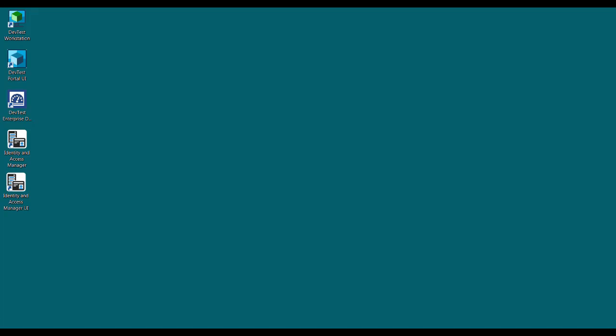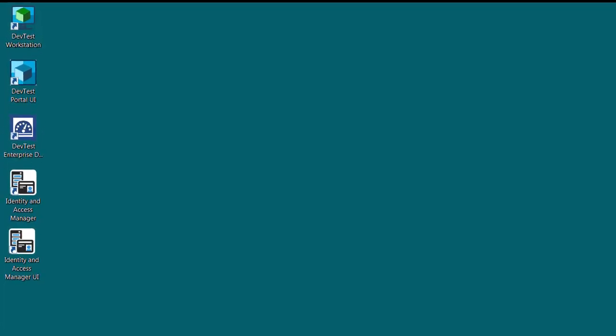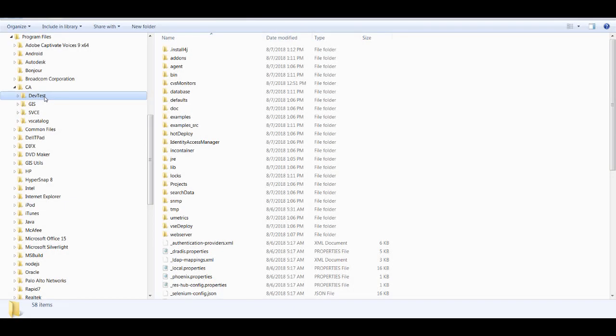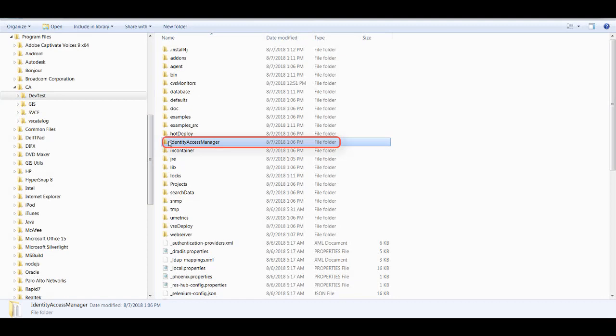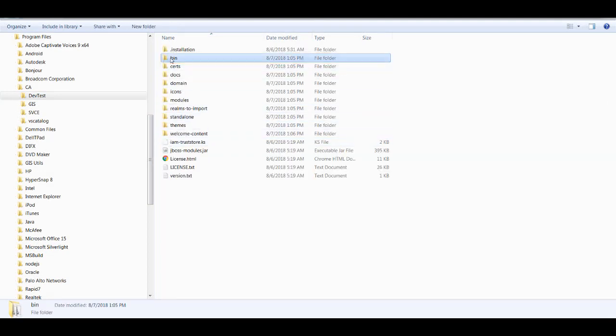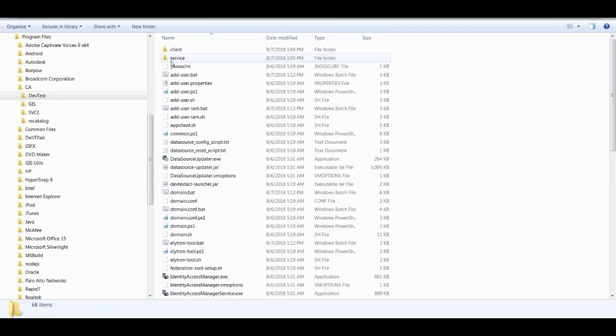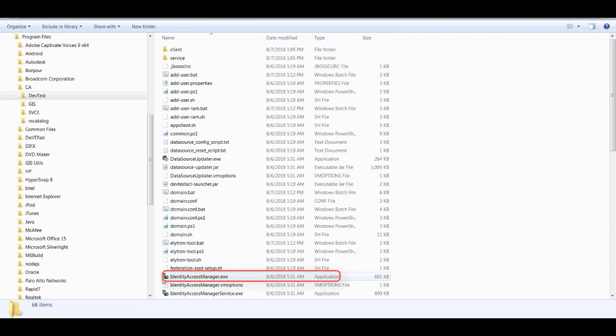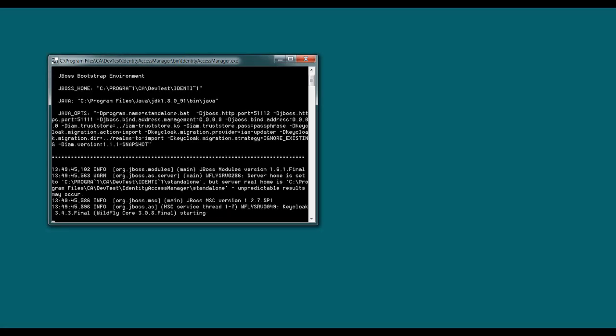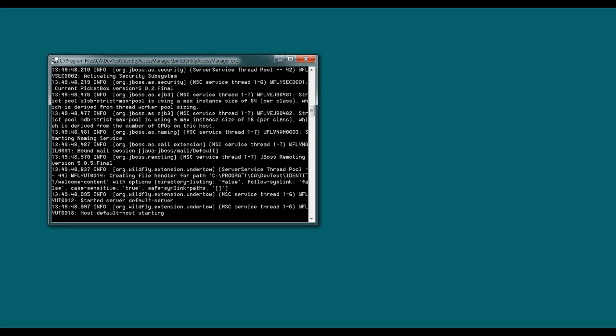So let's go ahead and take a look at this feature. To start IAM, I can either use the desktop icon or I can navigate to the DevTest installation directory, open the Identity and Access Manager folder, and then the bin folder, and there I'll find the executable for IAM. If you're on a Windows machine, you can also launch it from the start menu.